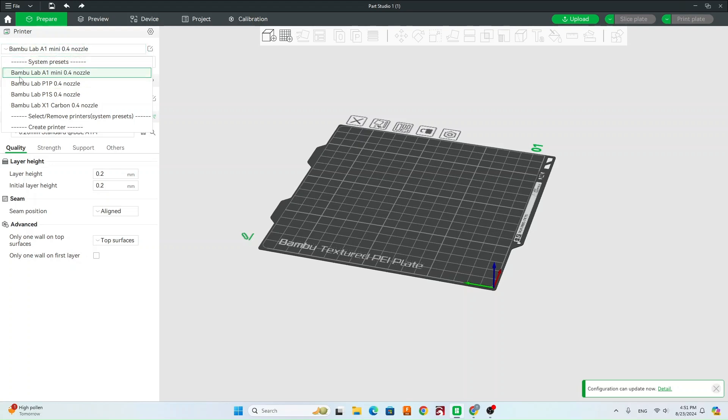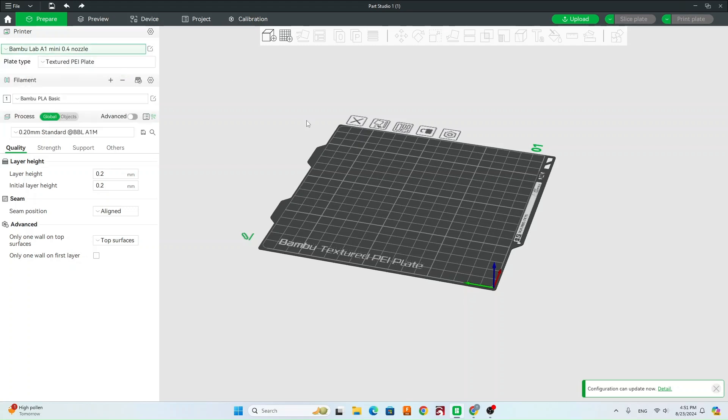So we're going to be using the Bamboo Lab A1 Mini 0.4 nozzle. Make sure you have that printer selected. And then your plate type should be Textured PEI Plate.